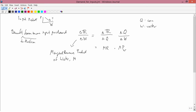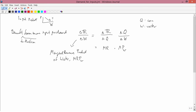The Marginal Revenue Product of water, abbreviated MRP(w), is what underlies demand. This is the reason why firms want water. You can trace it through the math: if you hire more water, you can produce more corn and sell it, and if you produce more corn, you get more revenue from your customers. That's why the firm would want water.